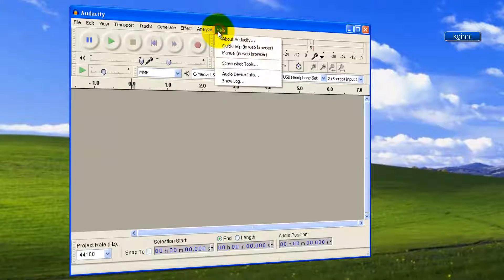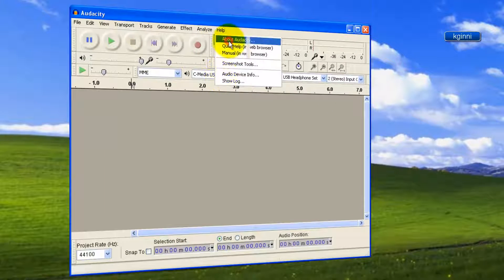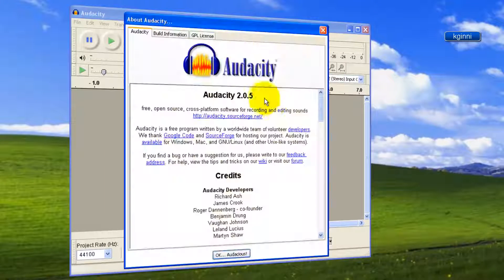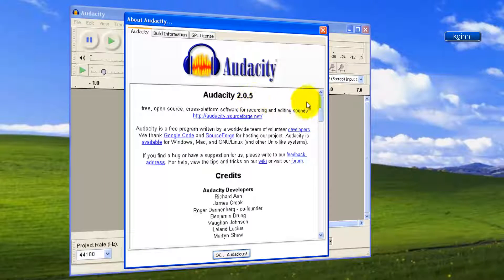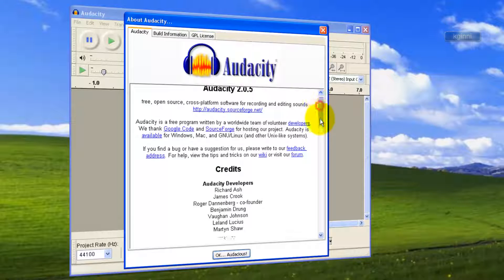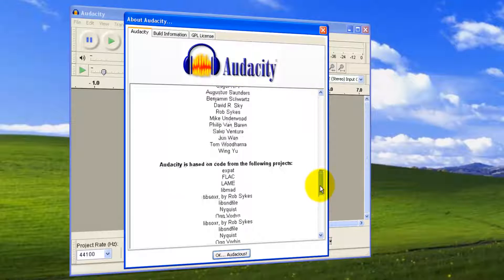Let me check the version. Click Help, About Audacity. You'll see version 2.0.5, the latest one, and the developers and other information.